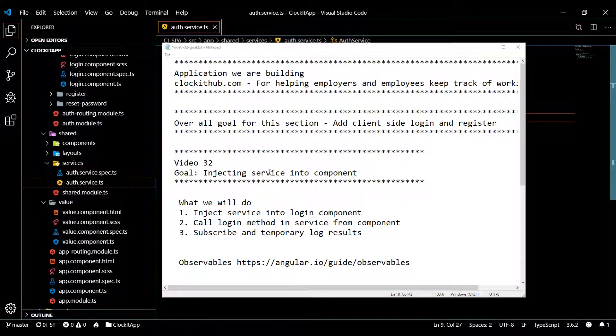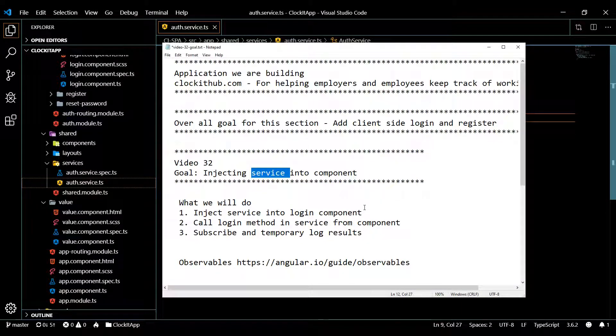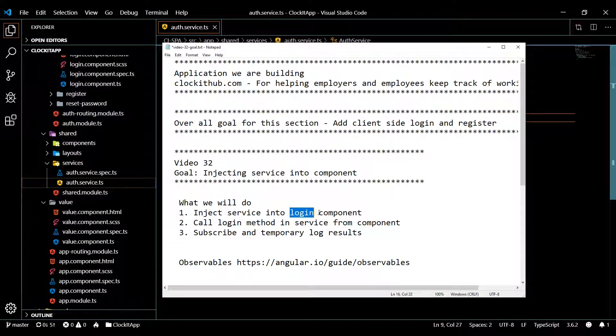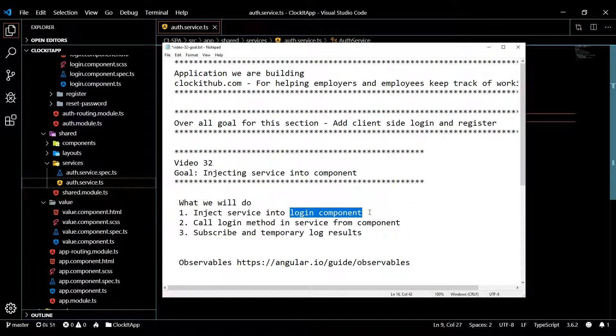Now that we created our brand new service, let's actually use it. We're going to inject our auth service into the login component.